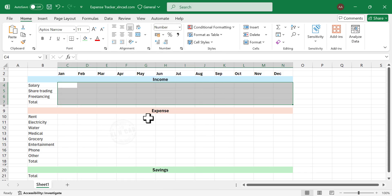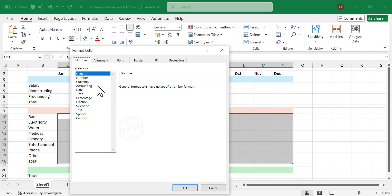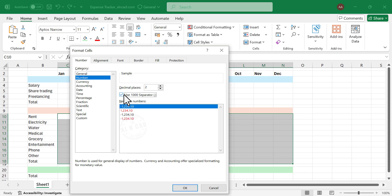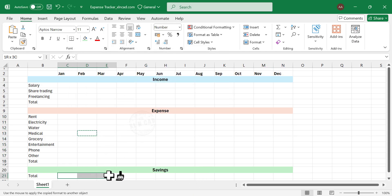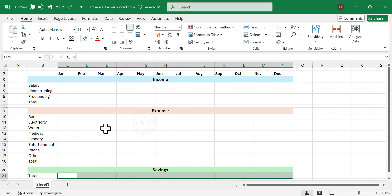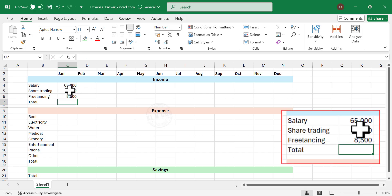Repeat the same for the cells under expense and savings — right-click, Format Cells, Number, use 1000 separator, no decimal places. Next, we will fill in the income data for January: Salary, Trading, and Freelancing. You will notice that the 1000 separator is automatically applied between the numbers.